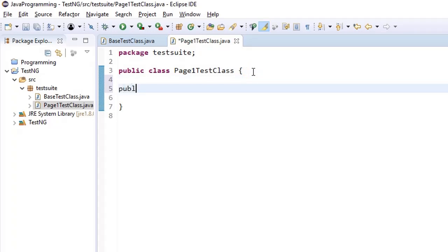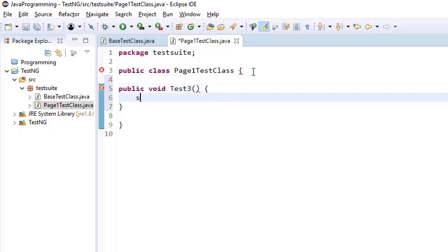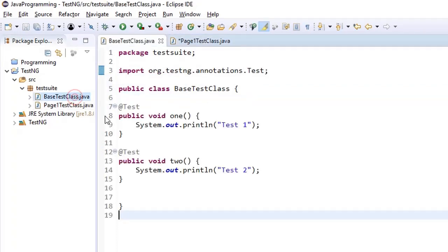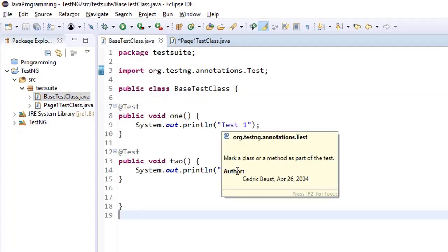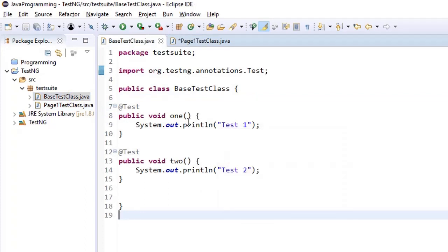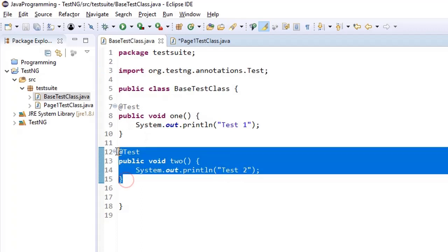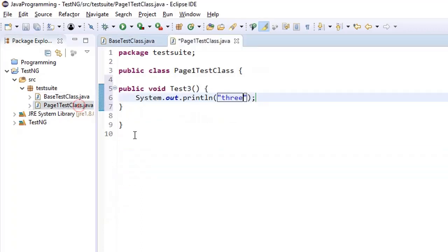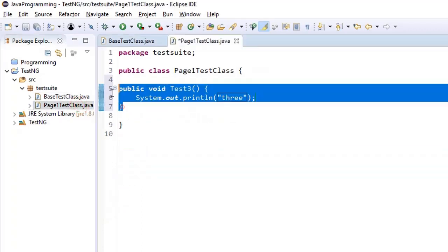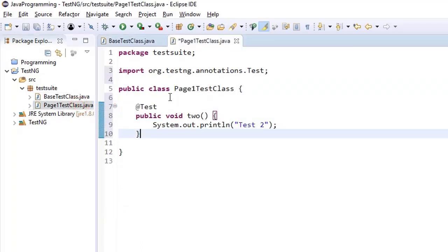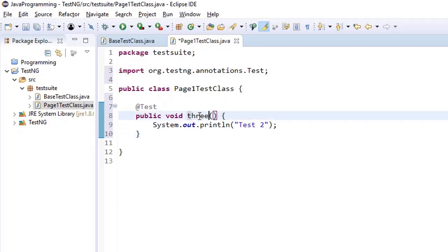So I add another method here public void test3 and on console print Test 3. So we have test1 test2 and let's make this name similar. We can also copy and paste and put it like this instead of 2, 3.